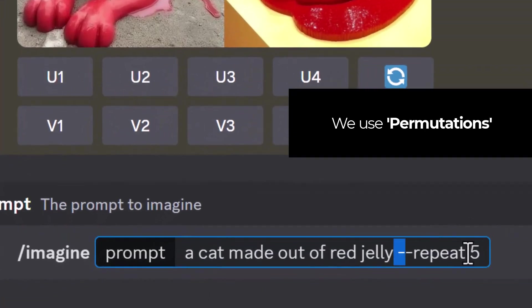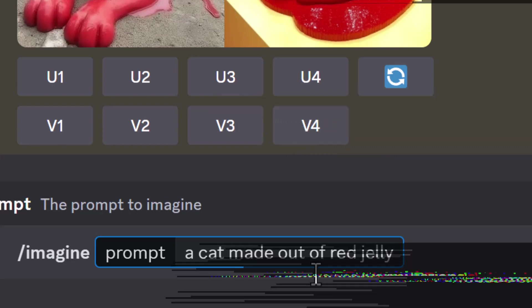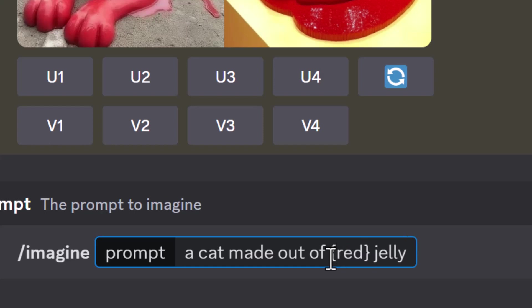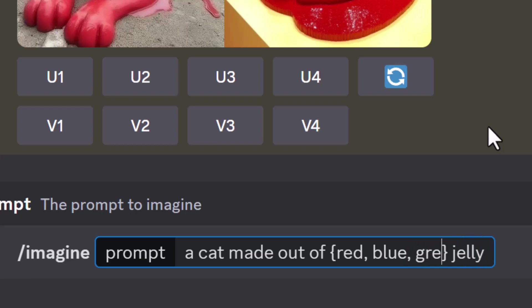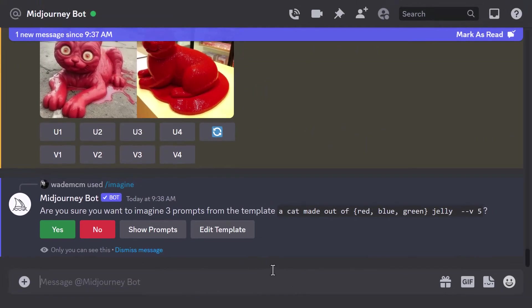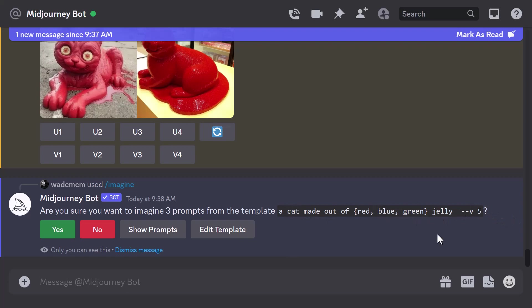But that's not where it stops. I can still take that same prompt but this time I'm going to remove repeat five and I want to change the color of the jelly. So what I'm going to do is I'm going to type in a curly bracket here and a curly back bracket there. This is called permutations. I type in comma blue comma green and hit enter and you'll see it wants me to create three prompts and it reads it here. But that doesn't necessarily give me a lot of an idea. If I hit show prompts...